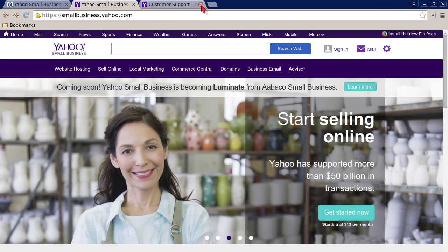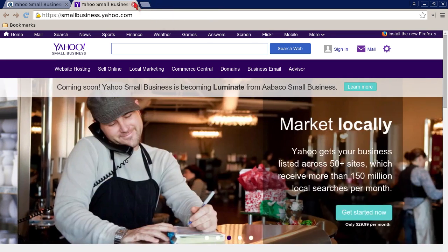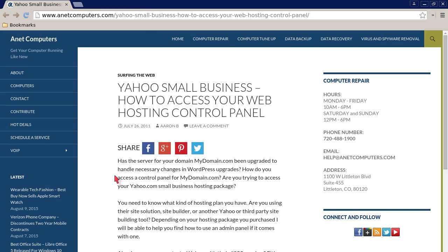Hopefully this information was productive and you are now able to access your web hosting control panel with Yahoo Small Business. You can always browse to internetcomputers.com for tips, information, and tricks to help you solve your most common computer problems. Thank you for listening. Adios.